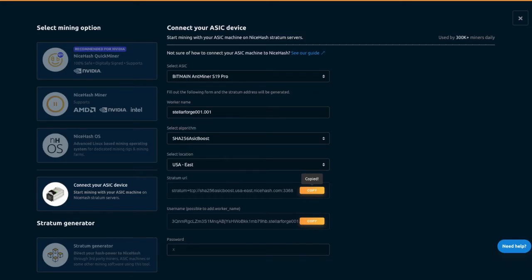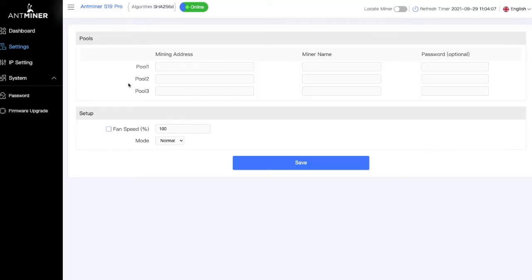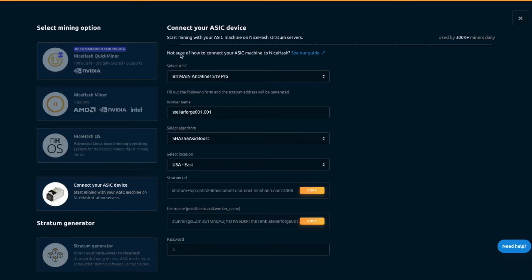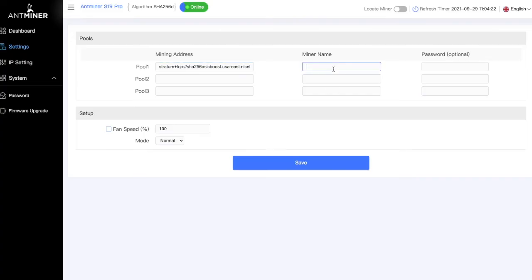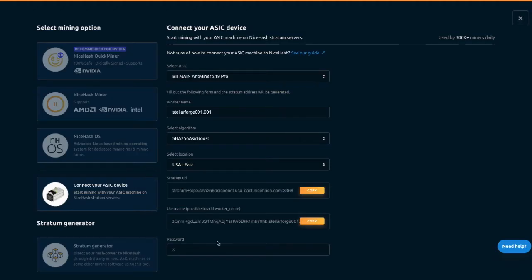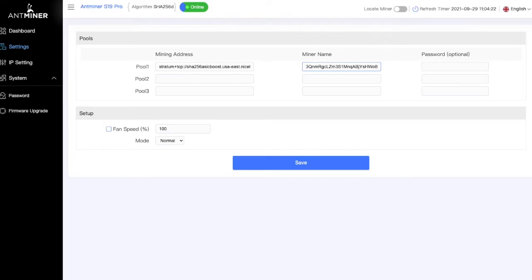So let's go ahead and copy it and we're going to go here and we're going to go to pool one and paste and then we're going to go here again and we're going to take this actual worker name and paste that there and then we're going to go with our password as optional. So you can add whatever you want to. Here we're going to use that.